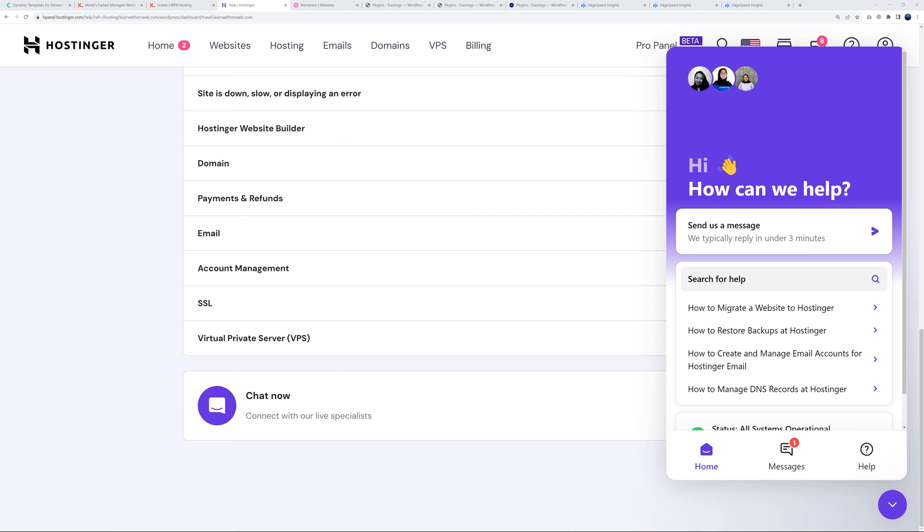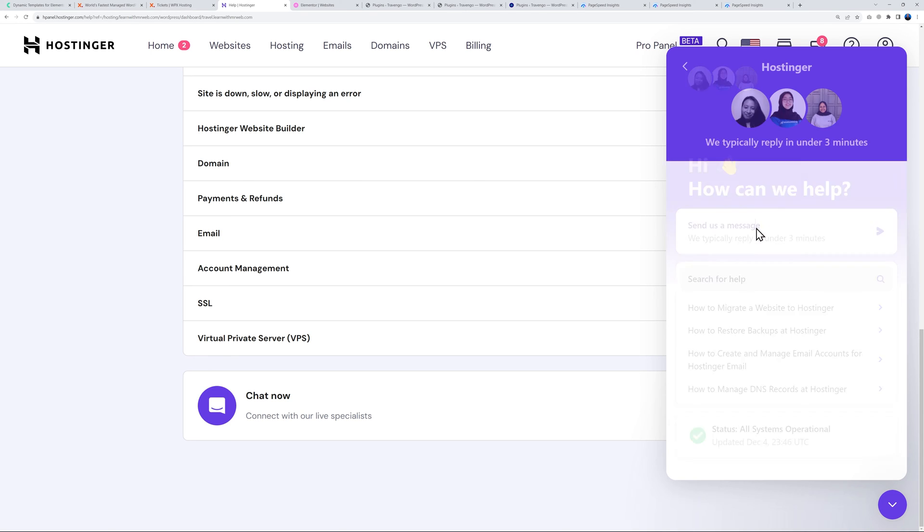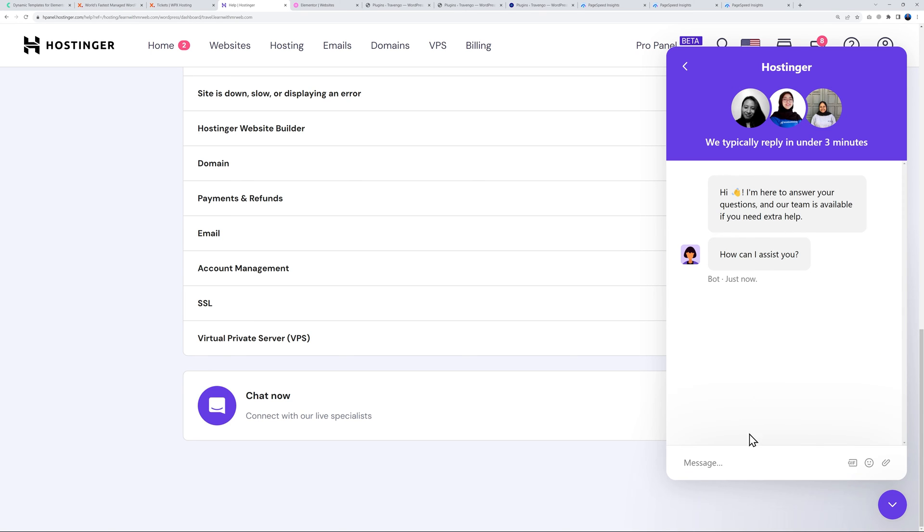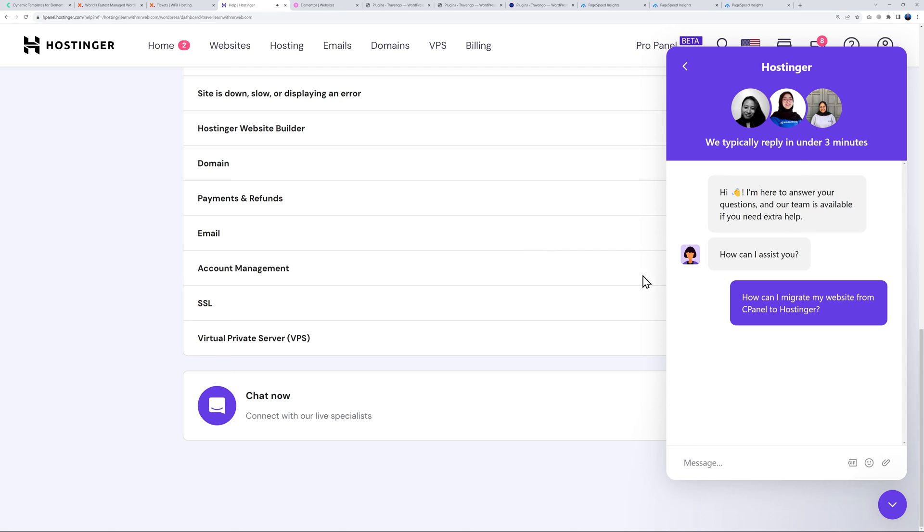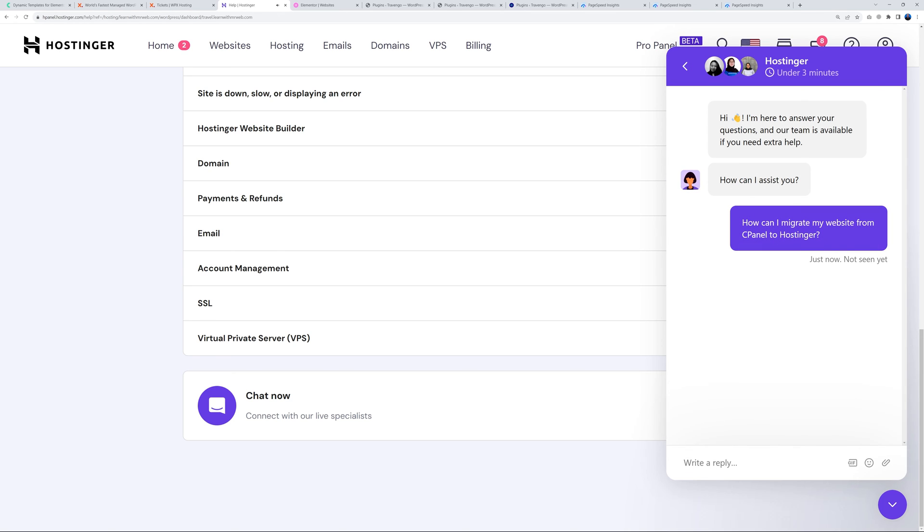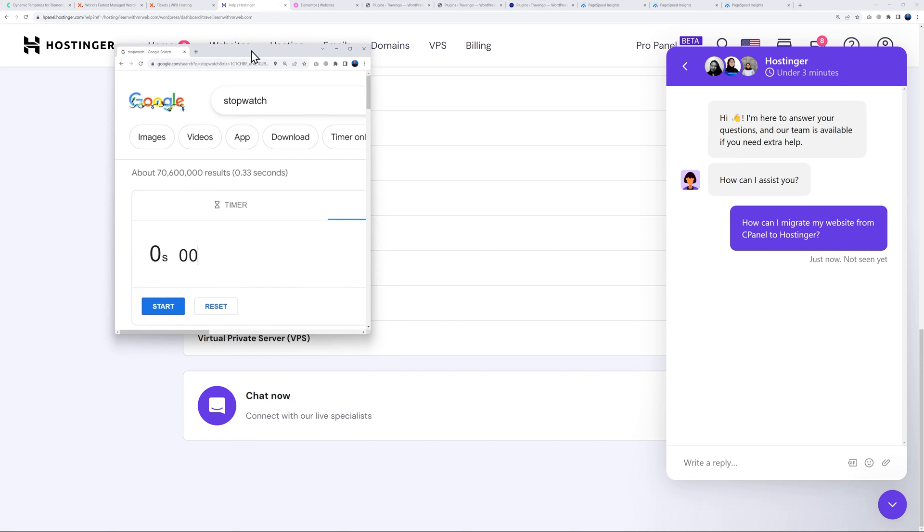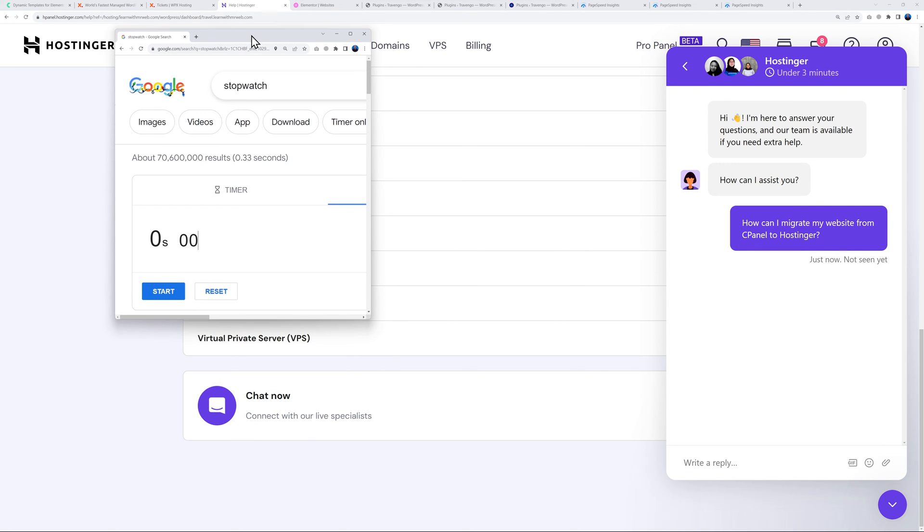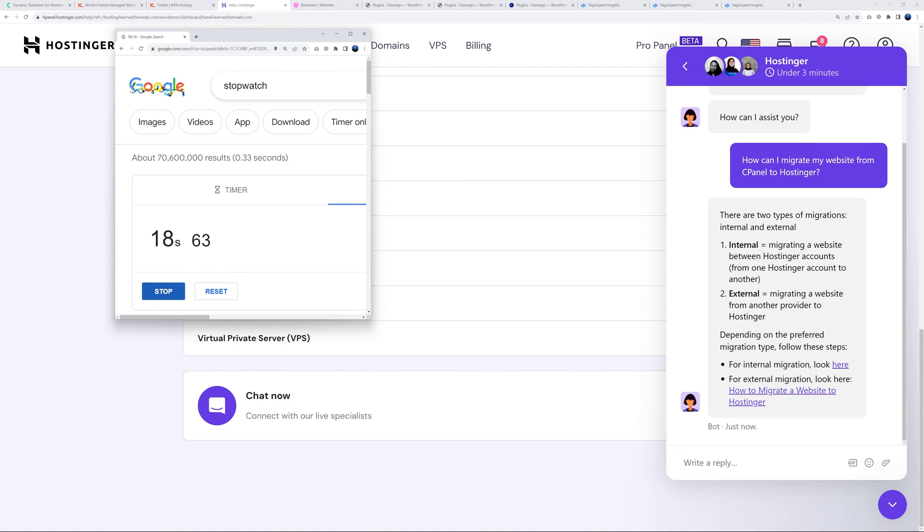I'm going to ask the exact same question with Hostinger. As you can see they usually reply within three minutes. Let's put this to the test. Let me bring this stopwatch here and let's start it. So we got an answer here, this is a bot obviously, not a real interaction, but still we got the answer regardless. This is exactly what we needed so I can consider this an answer within 30 seconds.